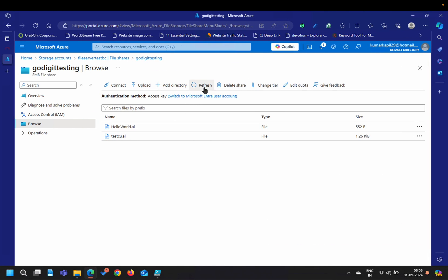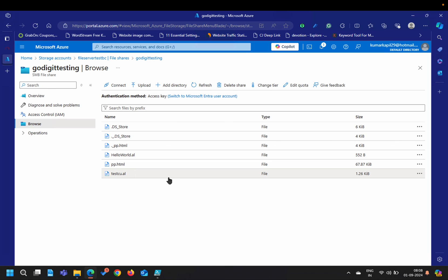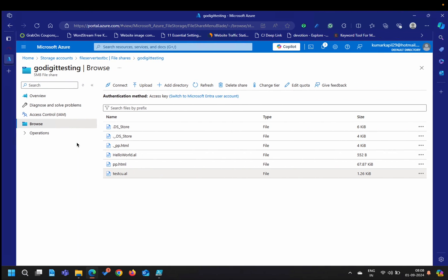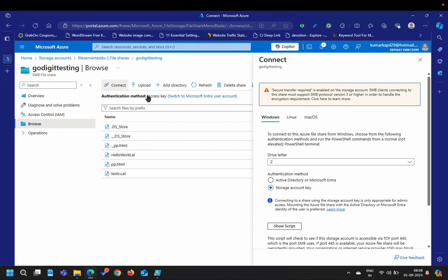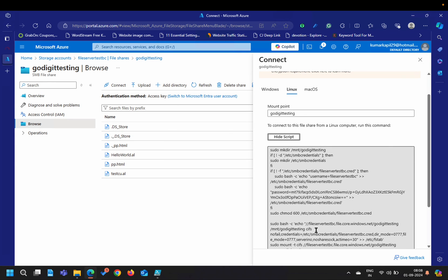Refreshing the browse option in the Azure portal, you can see that 'pp.html' is also now available — the file copied from Mac is visible. This is how you can access the file share not only from Windows but from Mac as well, or from Linux by running the script in the terminal.